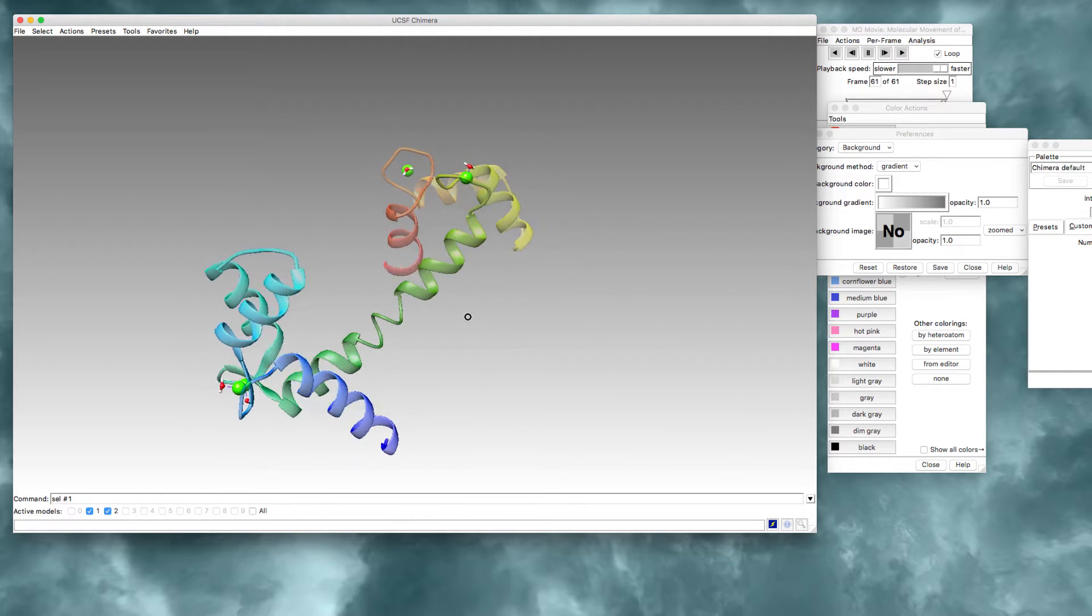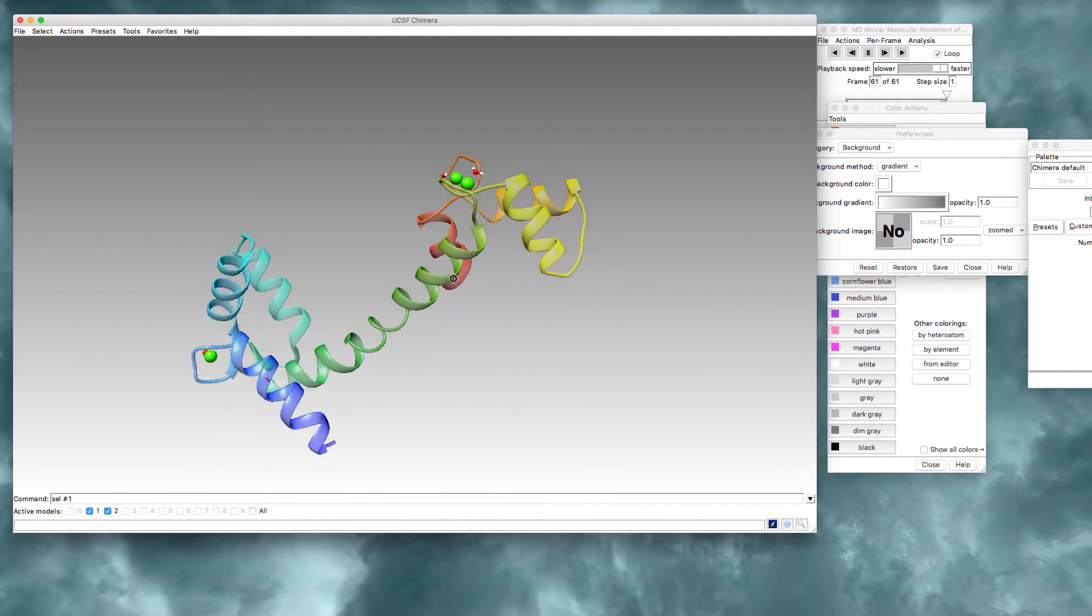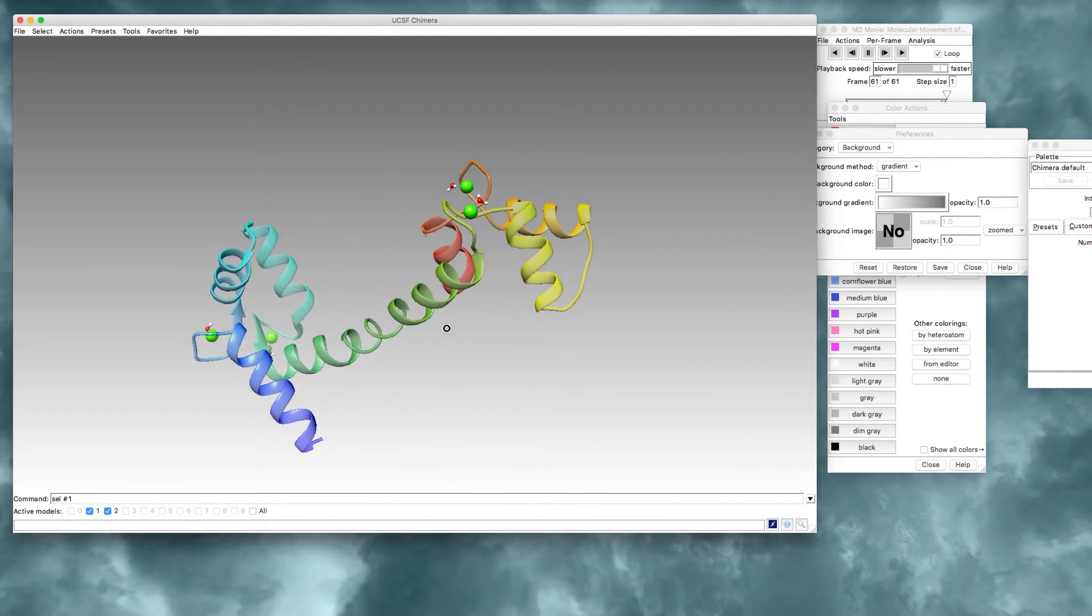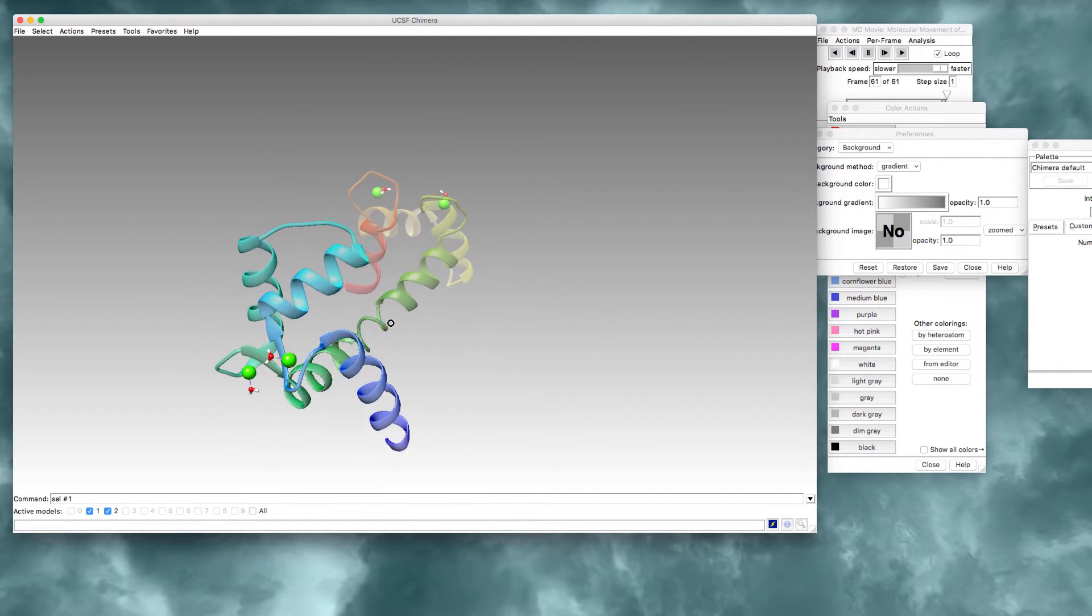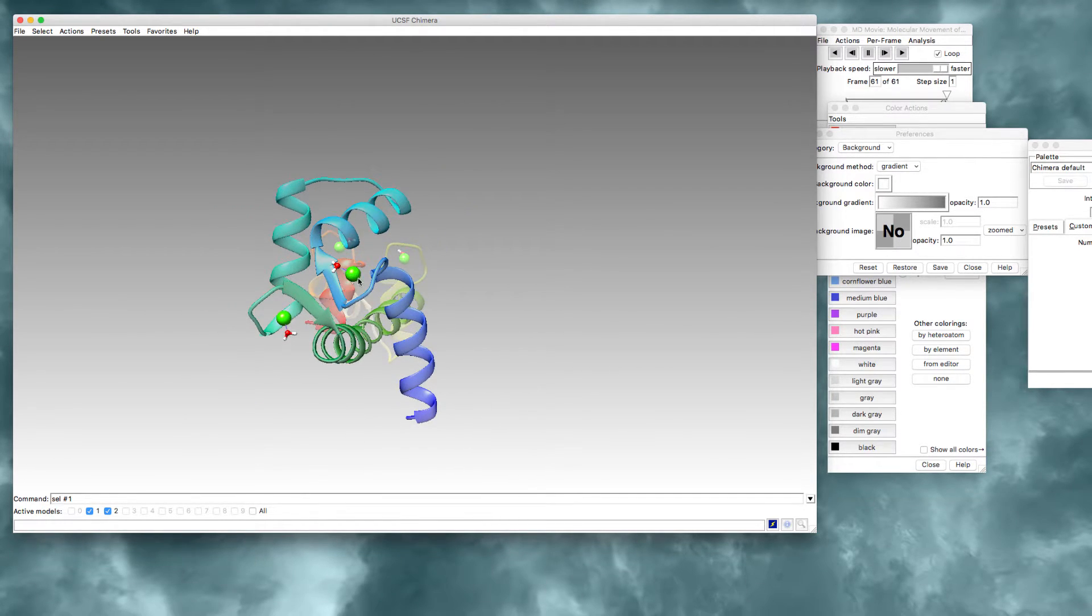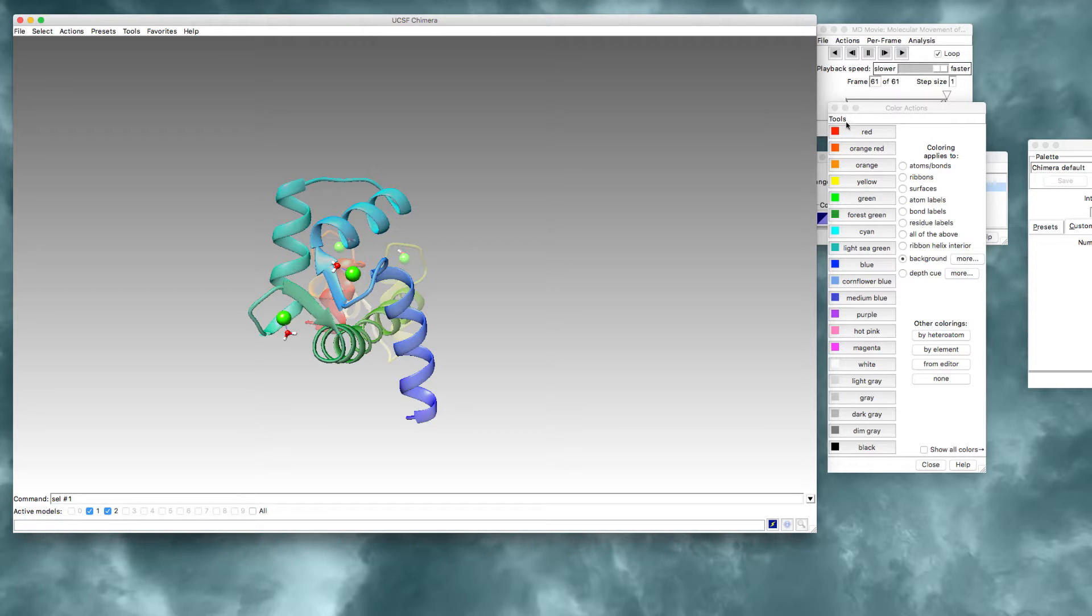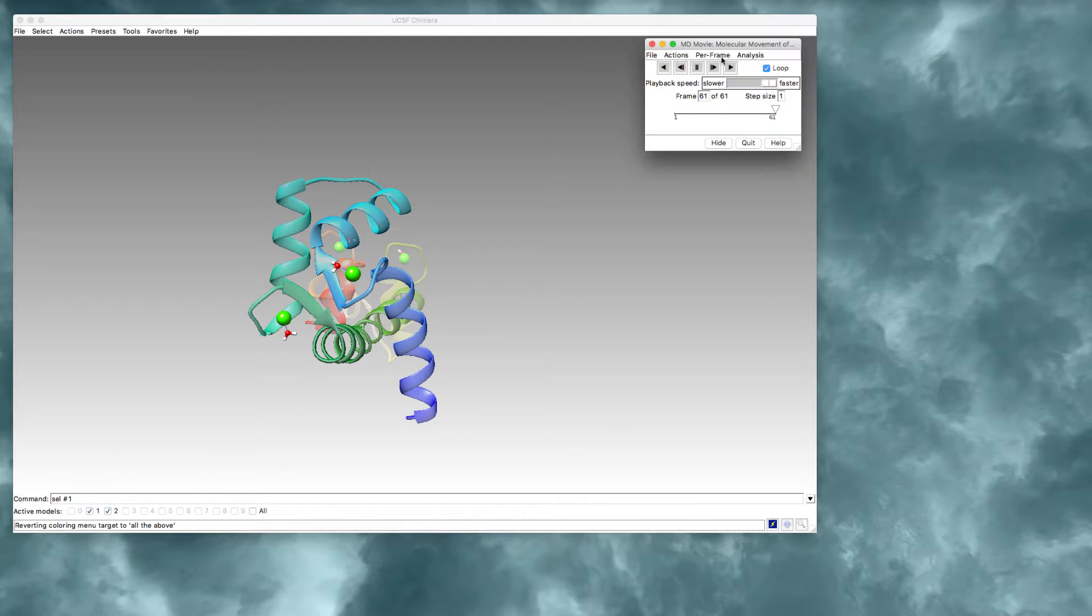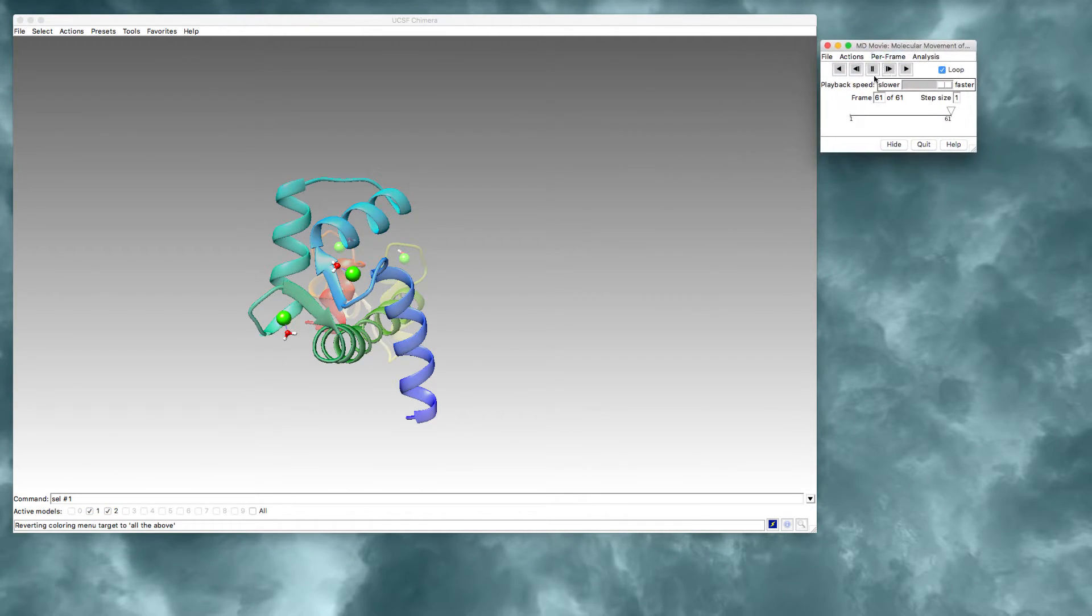So the last thing I'll do is I will want to show the side chain atoms that are binding to my calcium. I'll close the unnecessary windows at this point. I'm not going to close my molecular movie animation window. I need that to be visible so that I can see the morph.